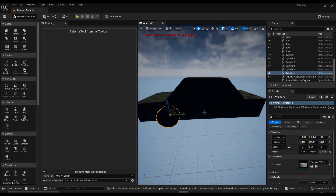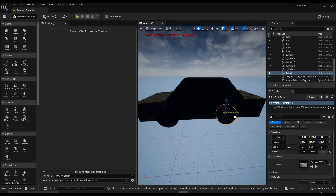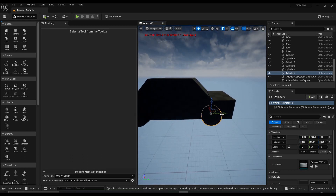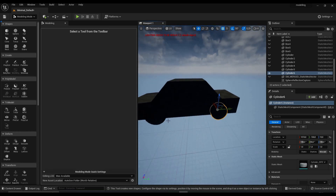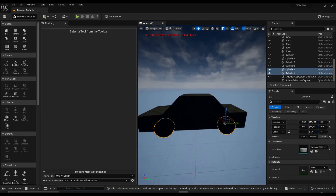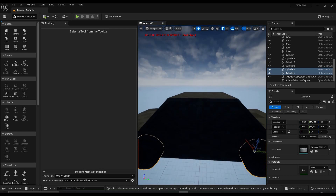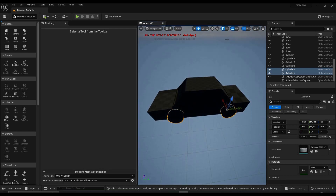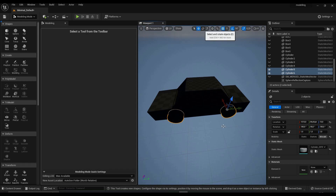Now that we have one wheel, all we have to do is copy it — Ctrl+C, Ctrl+V — and drag it where you want your second wheel. Now select both of these wheels and make sure your rotation grid is set to 90.